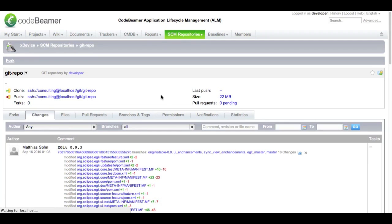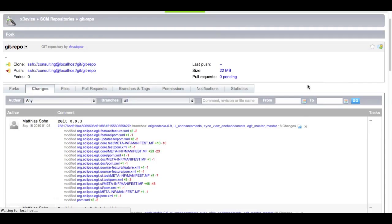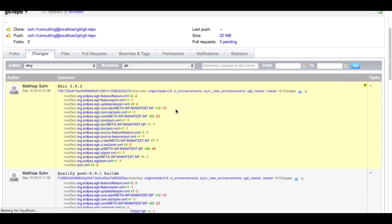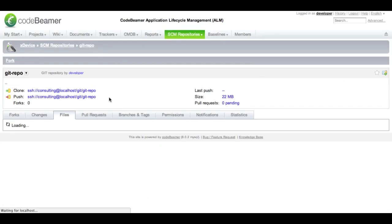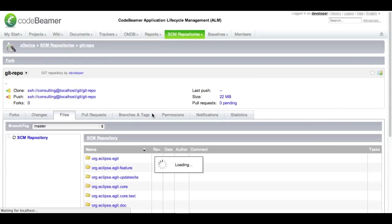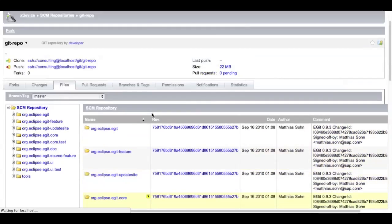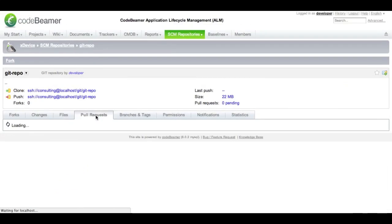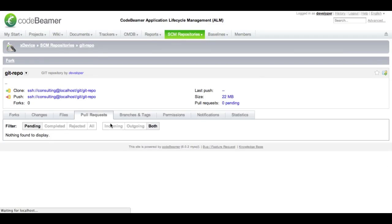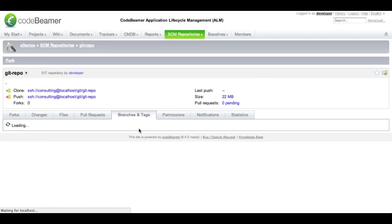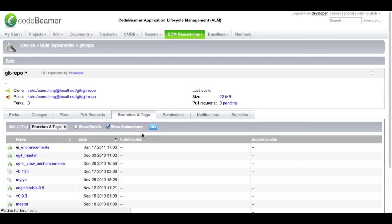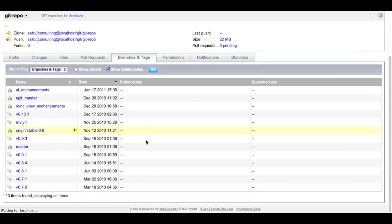CodeBeamer has set up my new repository and you can see that all the old changes are already imported. You can see all the files that are contained within the repository. We can see if there are pull requests pending and that some branches and tags have already been set up.